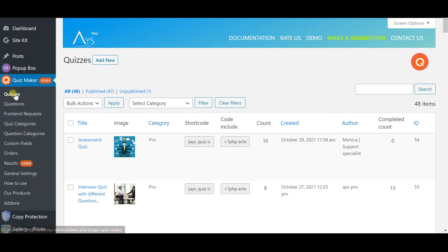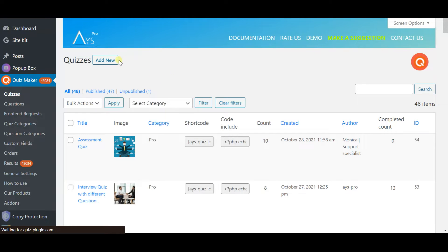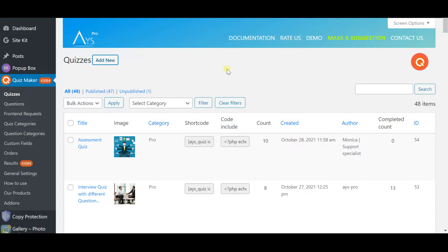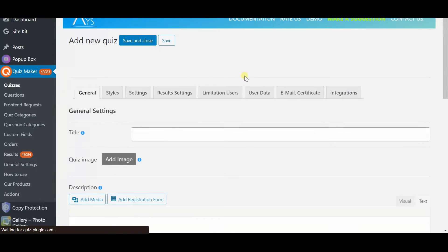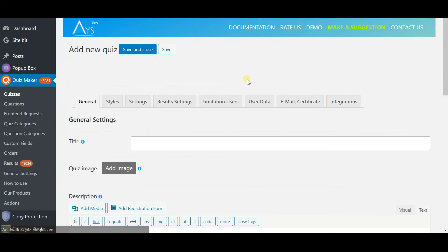After finishing with your questions, choose quizzes from the same menu on the dashboard and you will see the following screen. Click on add new and here is the actual part where you are going to start your creation.